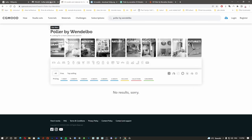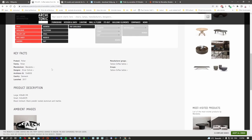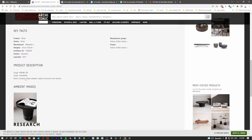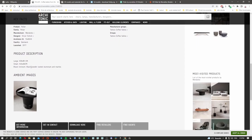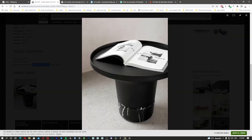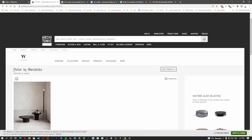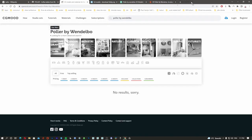First, what we need to do is find as much information as possible about this object — the Polar table. As you can see, we have the product description with height and dimensions. We also have the description for the materials, so what we're going to need is powder-coated aluminum, marble, and black linoleum. Let's try to find the table on the manufacturer's website.